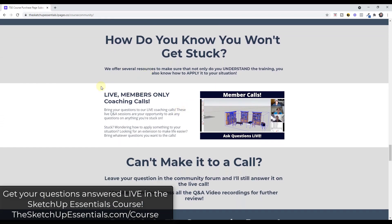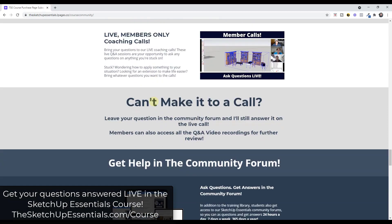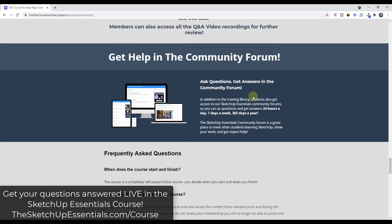Basically what that means is now as part of the course, not only do you get access to all of the training contained inside — the full video training library — but you also get access to the live member calls where you can ask your questions, get help on SketchUp, as well as access to the community forum. Make sure to check this all out at SketchUpEssentials.com/course.